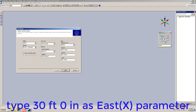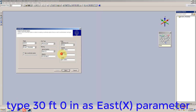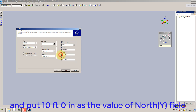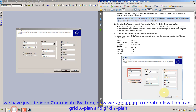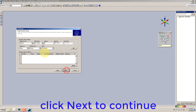Type 30 feet 0 in as the East X parameter, and put 10 feet 0 in as the value of the North Y field. We have just defined the coordinate system. Now we are going to create the elevation plan, grid X plan, and grid Y plan. Click Next to continue.